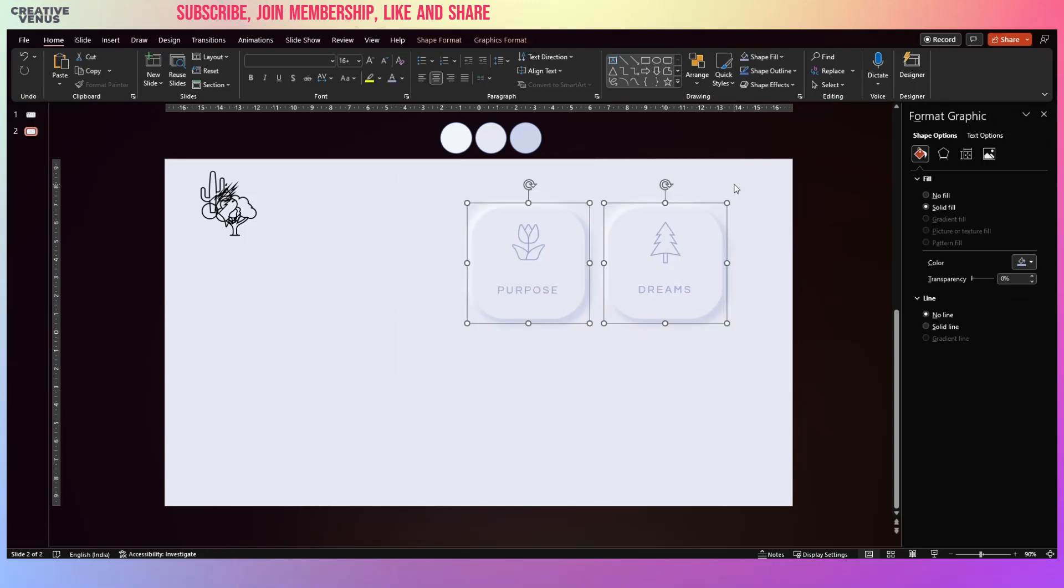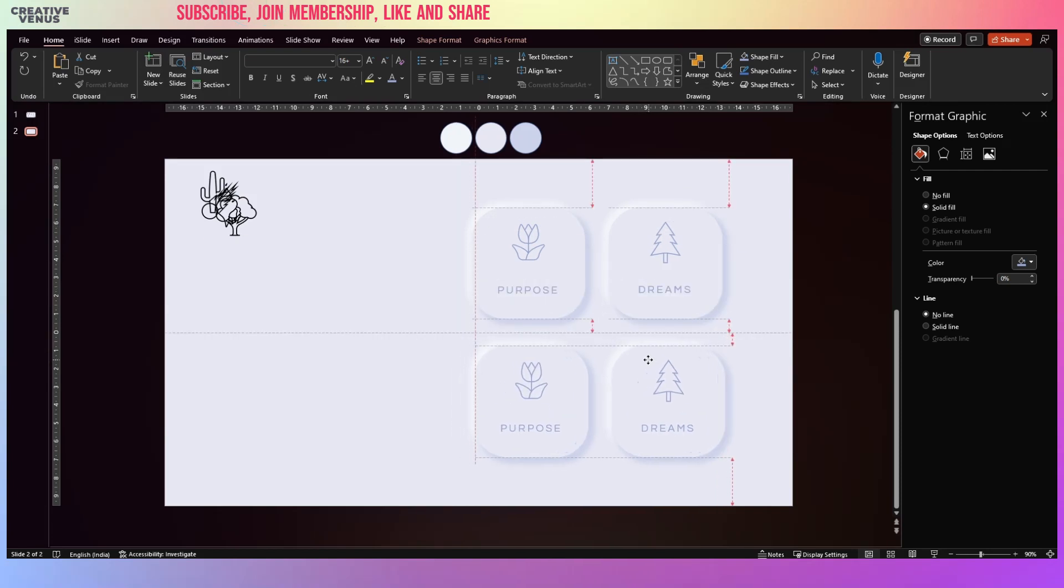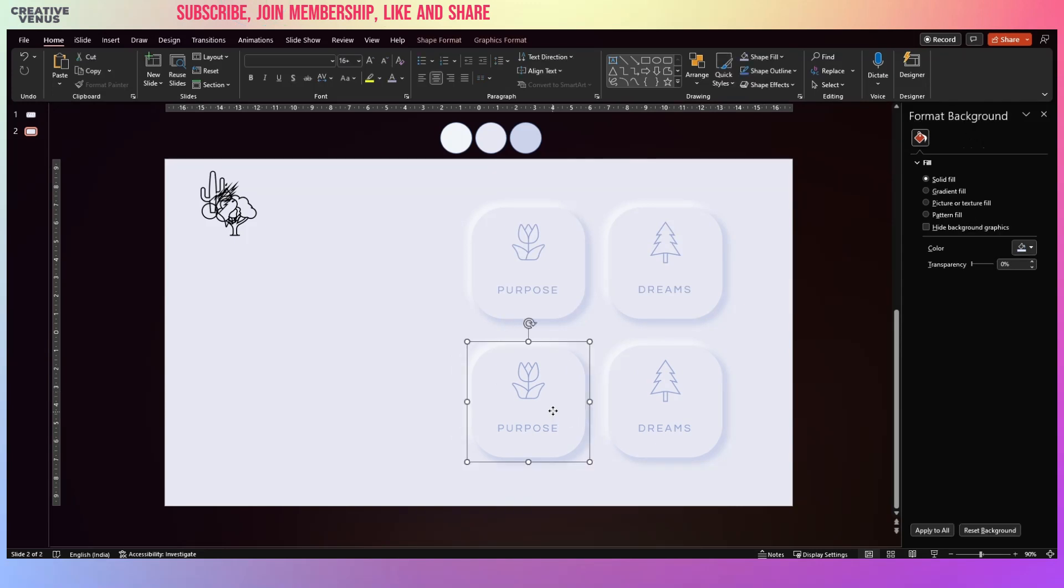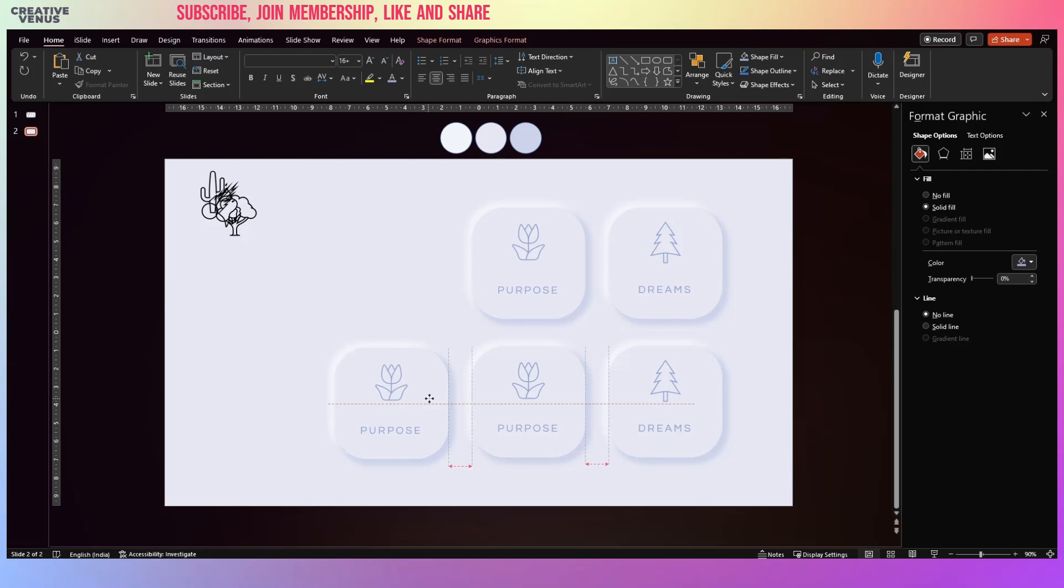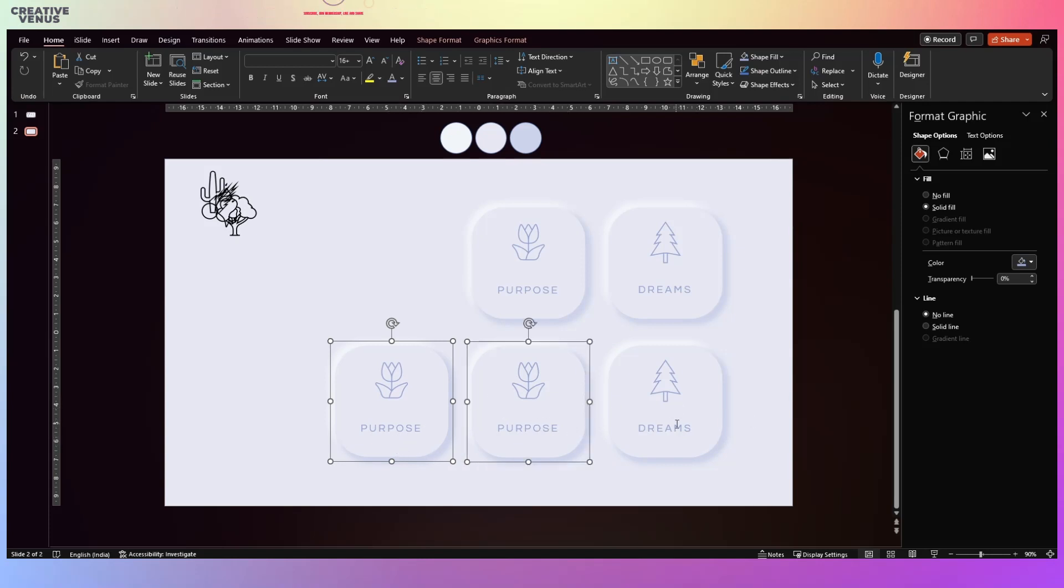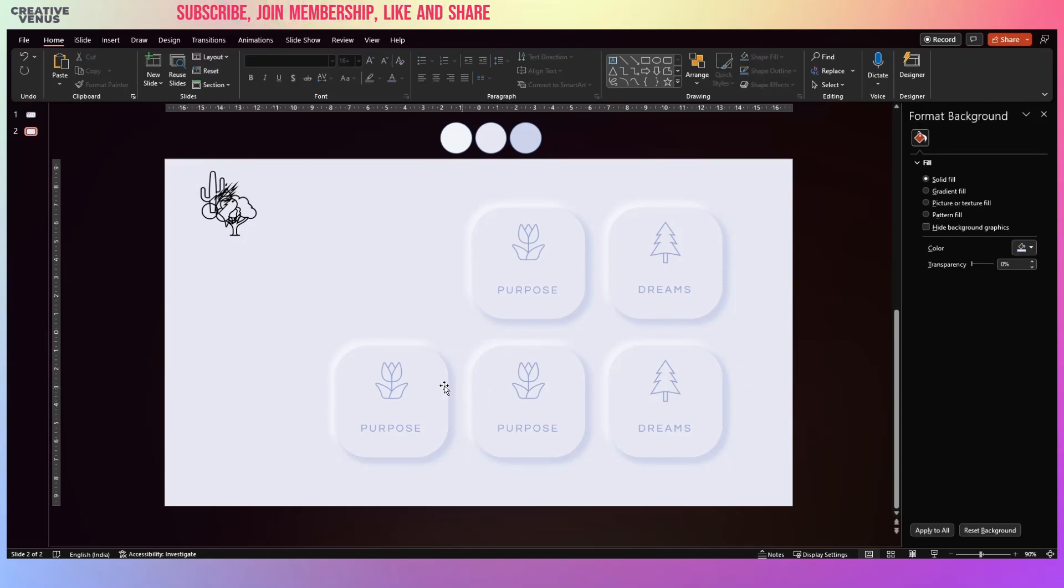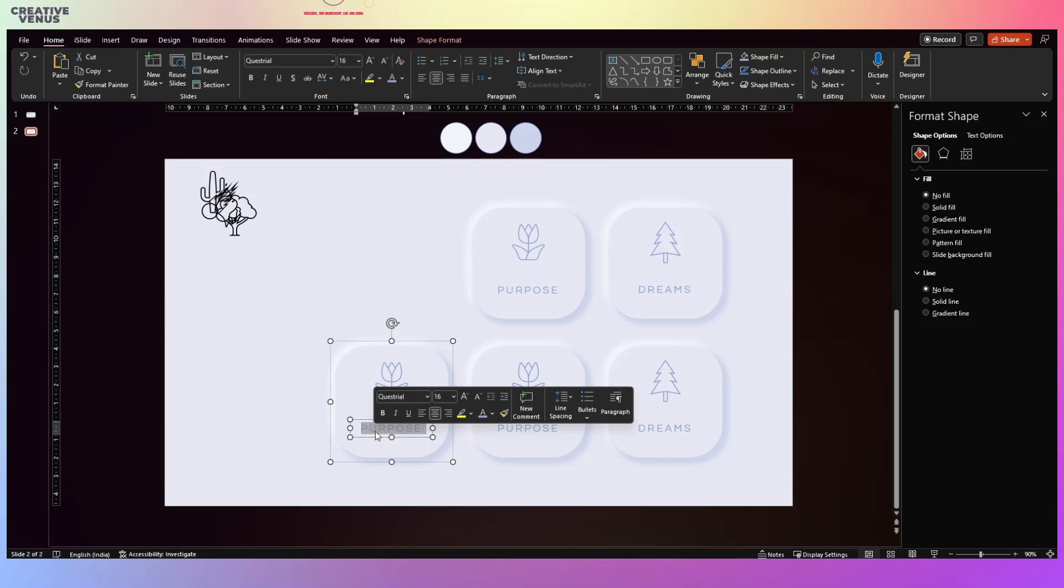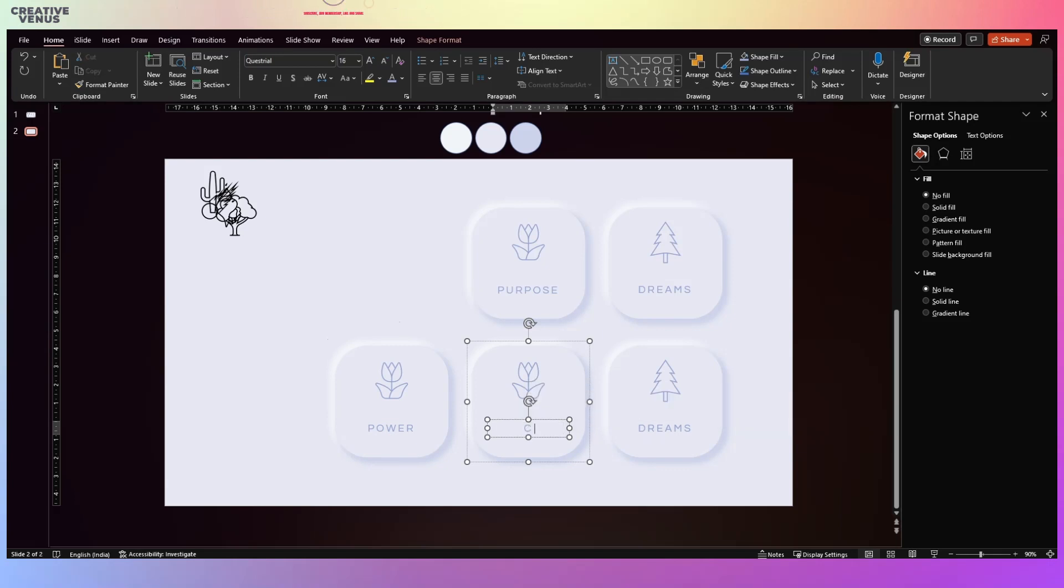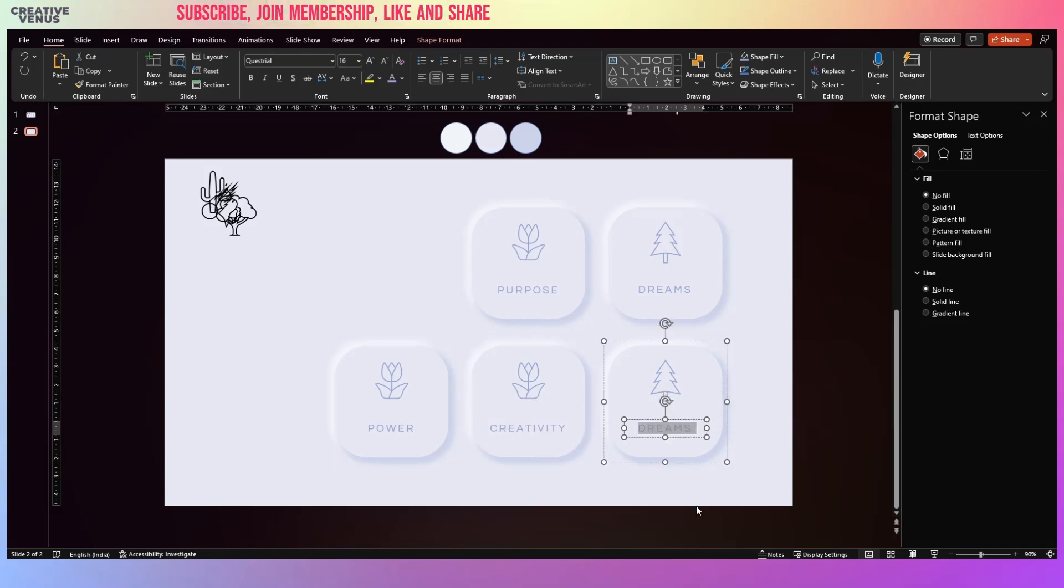Now select both the shapes again, Control D and place it here. Now select this one, press Control D. So in the bottom row we will have an additional box here. Let's make sure that everything is well aligned. So now let's change the text here. So it could be like Power, Creativity, and Passion.